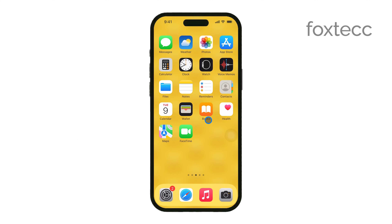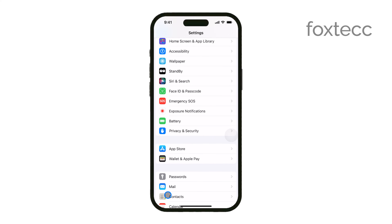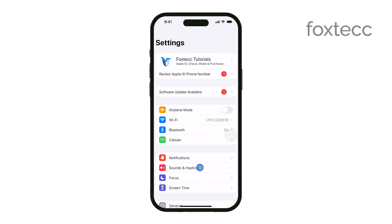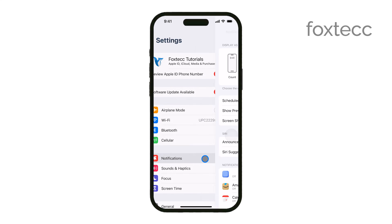First, you'll want to open the Settings app on your iPhone. This is where you can manage all your notification settings. Once you're in Settings, tap on Notifications. This will take you to a list of all the apps installed on your device.